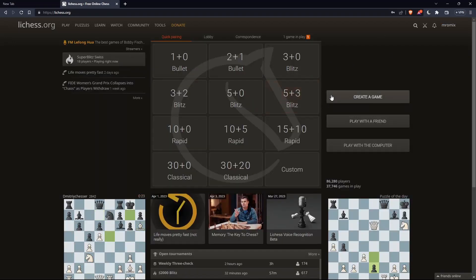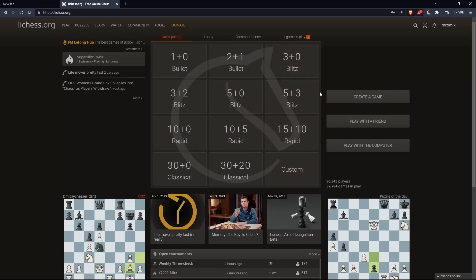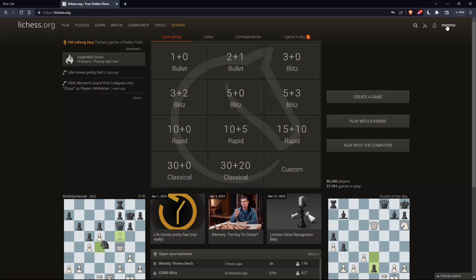Once you're logged in or signed in or even create an account, you'll find yourself with this home screen or main screen on the lichess.org website. You'll find your username here at the top right corner. That means you're signed in.